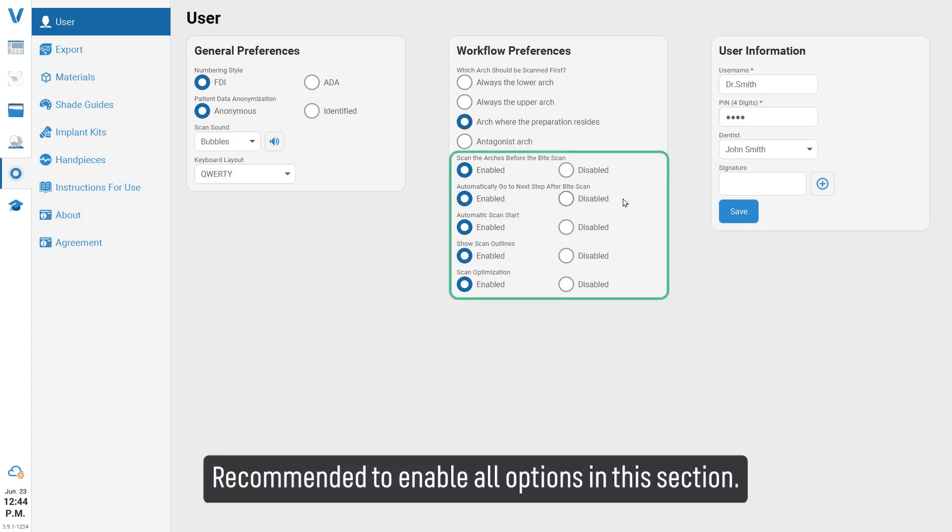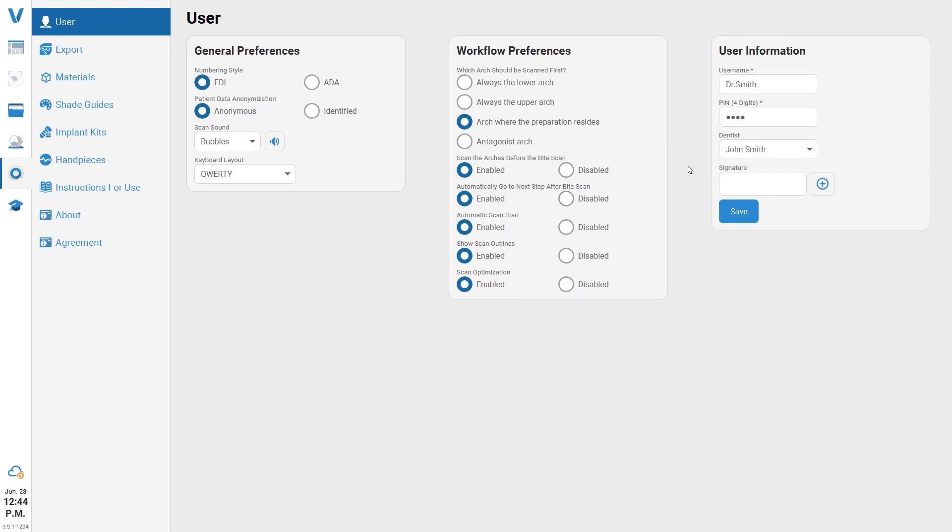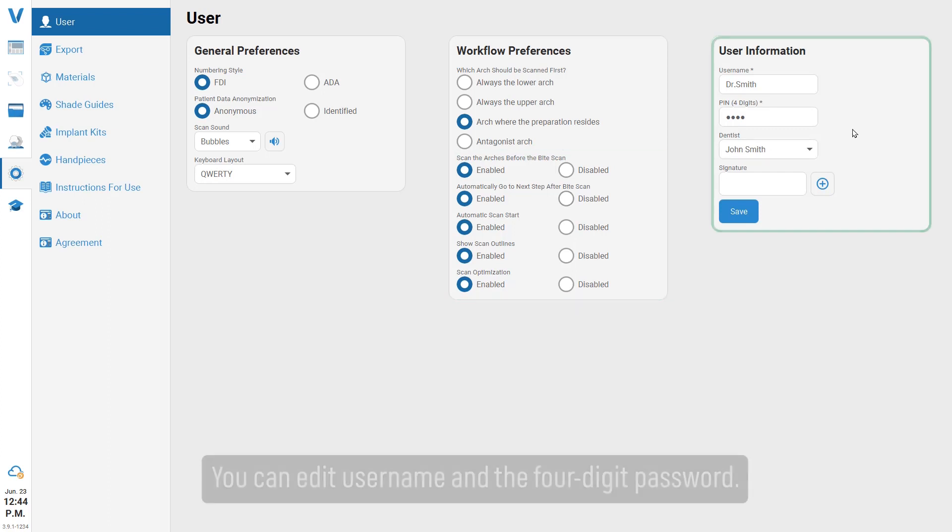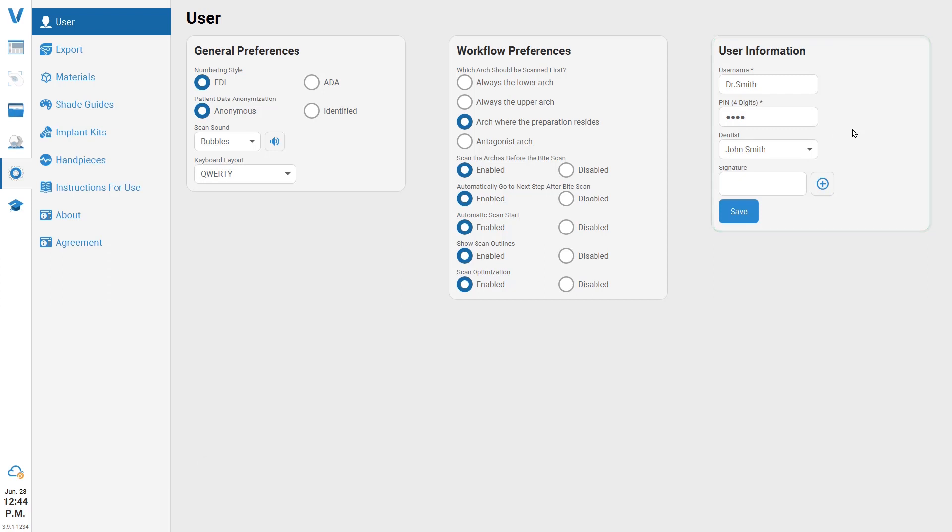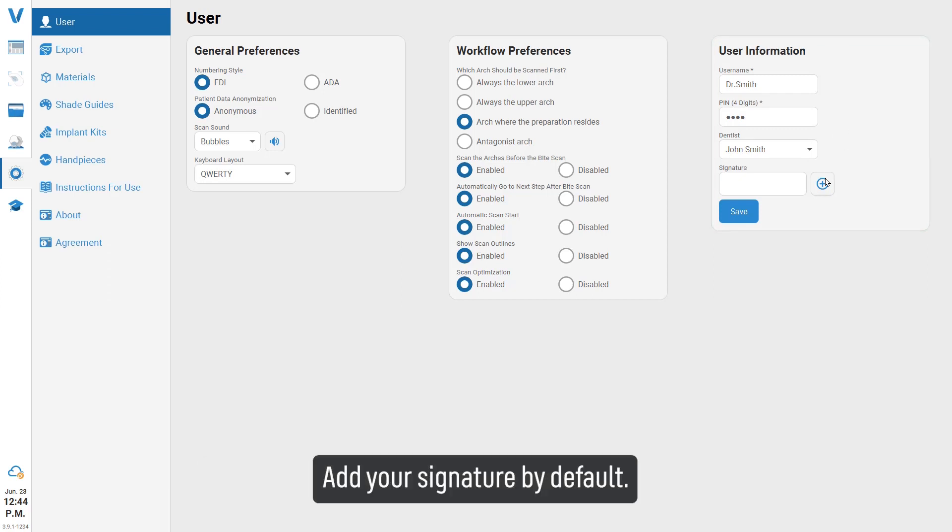Recommended to enable all options in this section. You can edit username and the four-digit password. Add your signature by default.